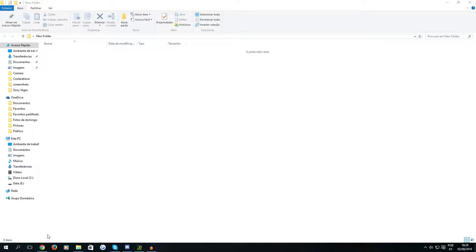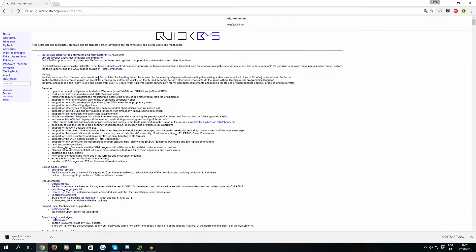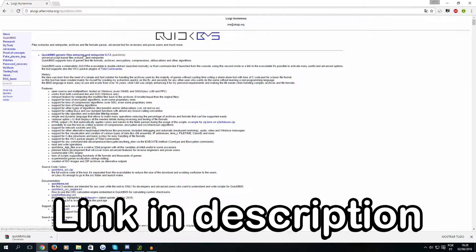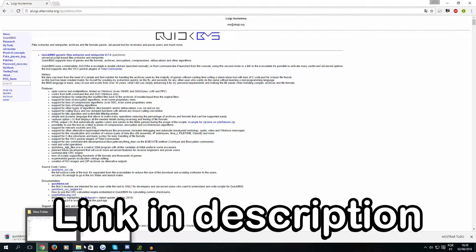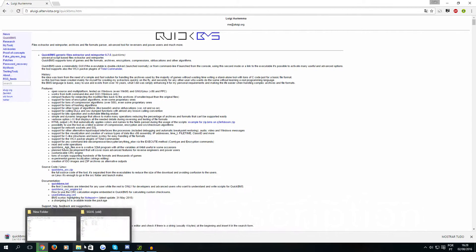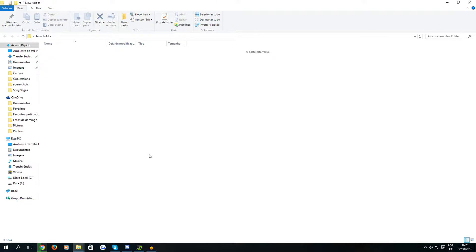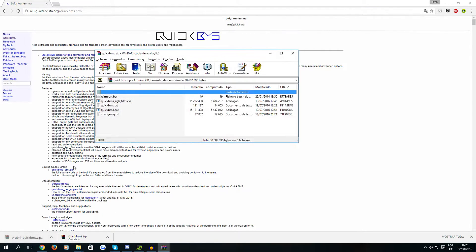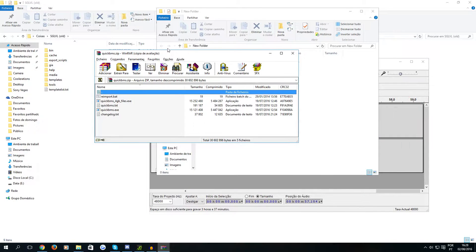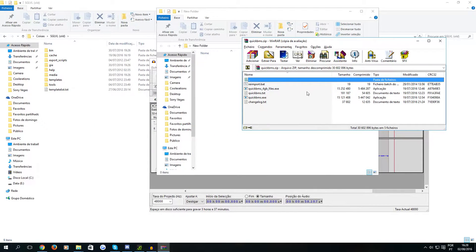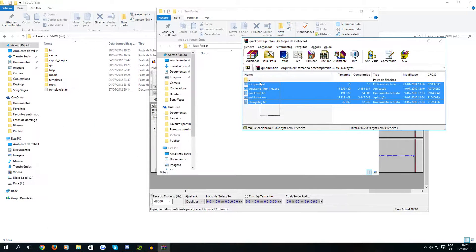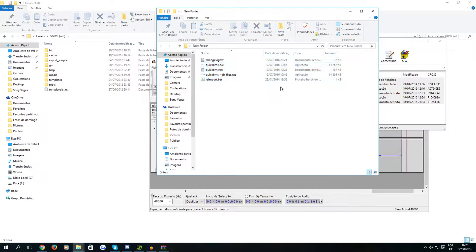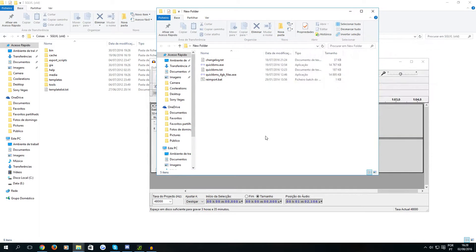So the first thing you need is QuickBMS and to download it you just need to click here and it starts downloading. So while that's downloading we need to create a new folder which I already created and as you can see it's empty of course. After that you open QuickBMS or open the file you downloaded and extract everything to that new folder you created.